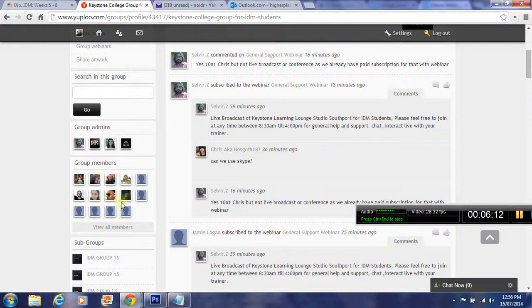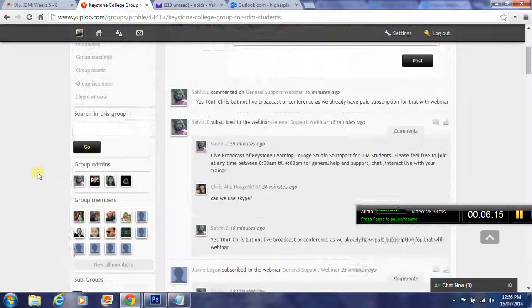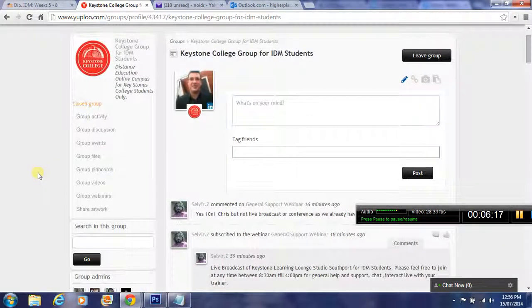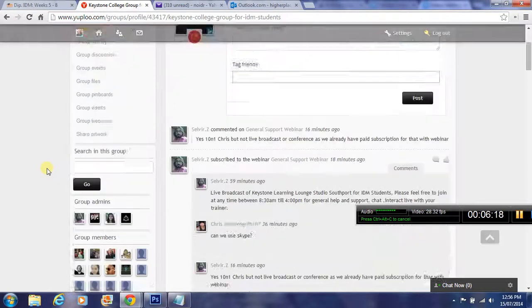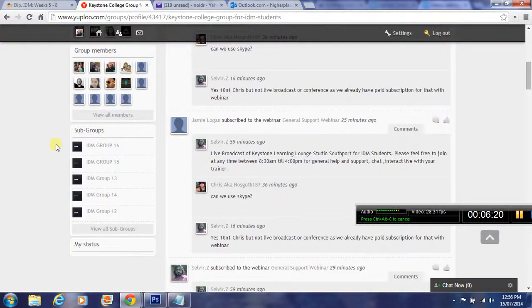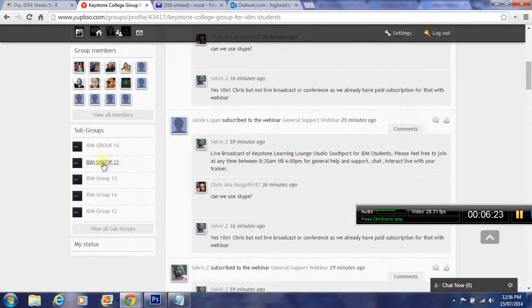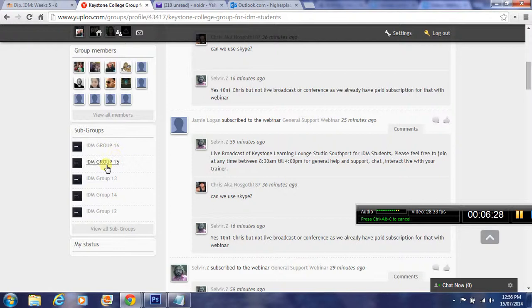These are people in your group, which is Keystone College. But most importantly, when you've been enrolled, you may have noticed you've been enrolled to a group with a number. These subgroups are your weekly groups when you've been enrolled in.